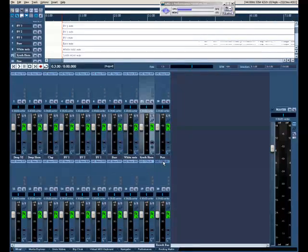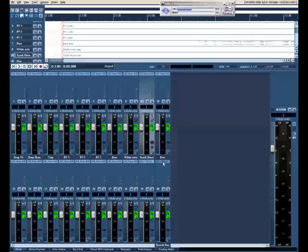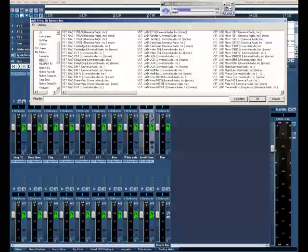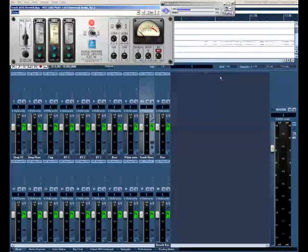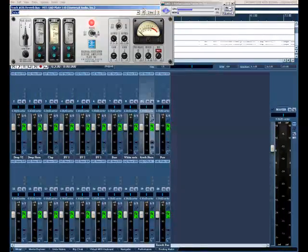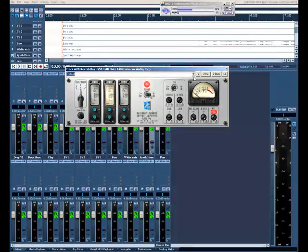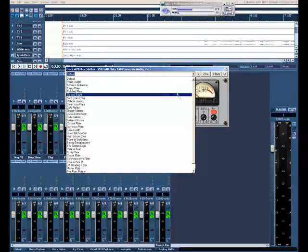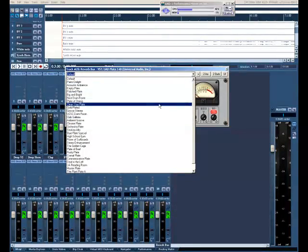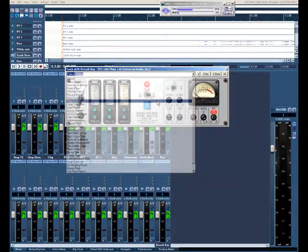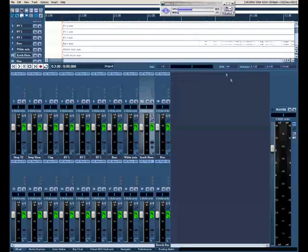And into the reverb bus. Don't want that. You can always delete an effects by holding down the alt key and left mouse clicking. I want the plate 140. There we go. And let's make that wet. And how about clean your plate of shrimp? Yeah.